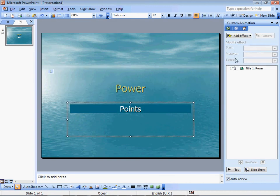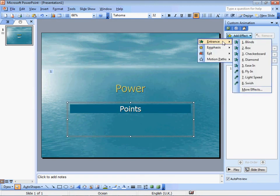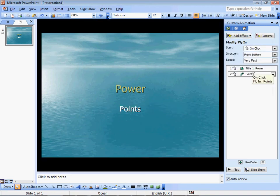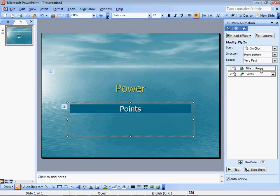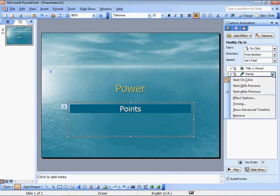How about this one? Add effect, Entrance, Lightspeed. No, flying. No, I don't like that. Effect options.